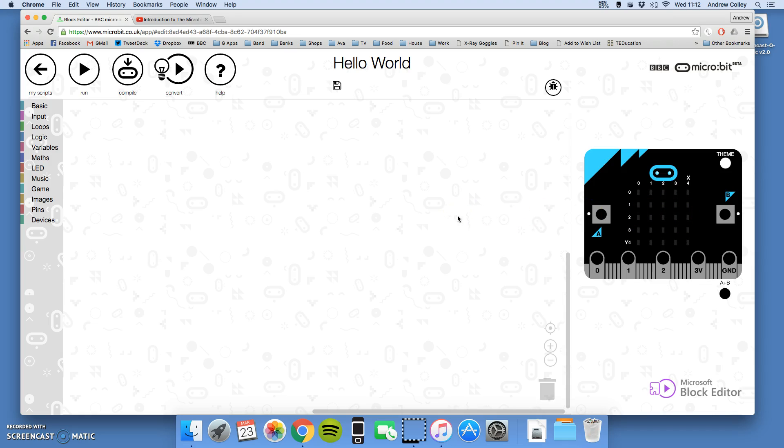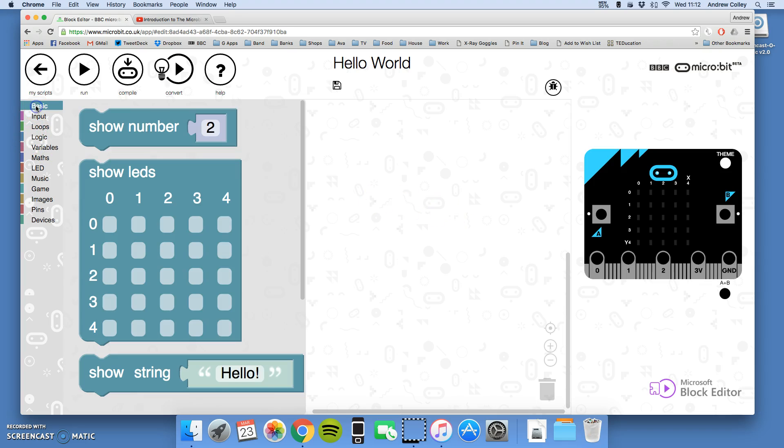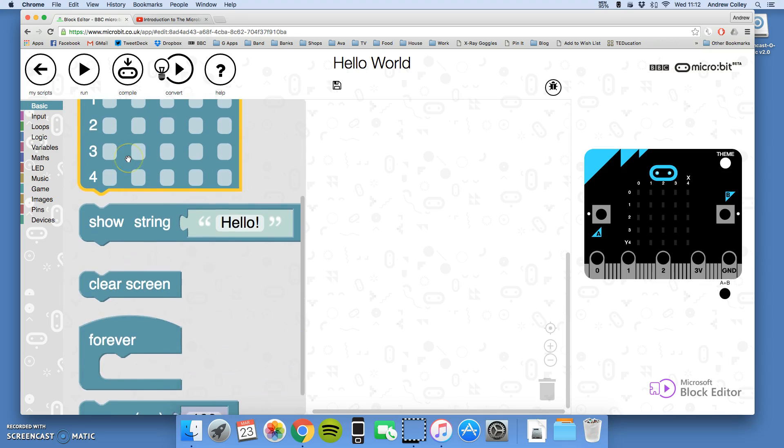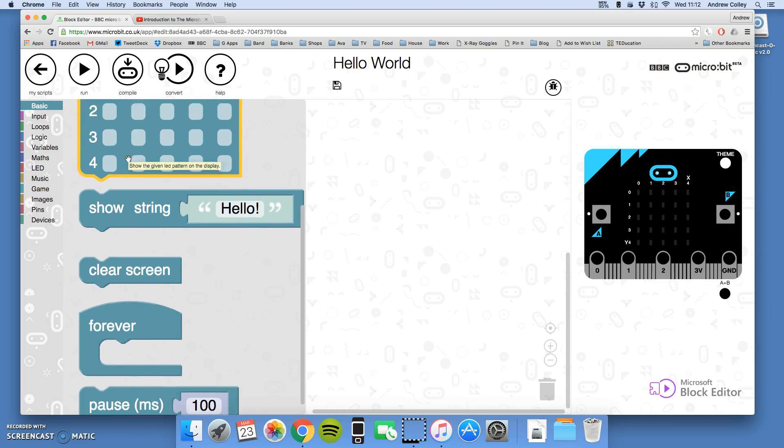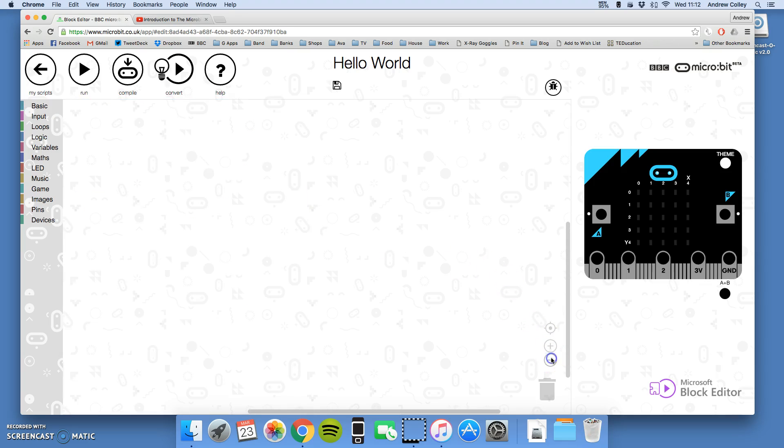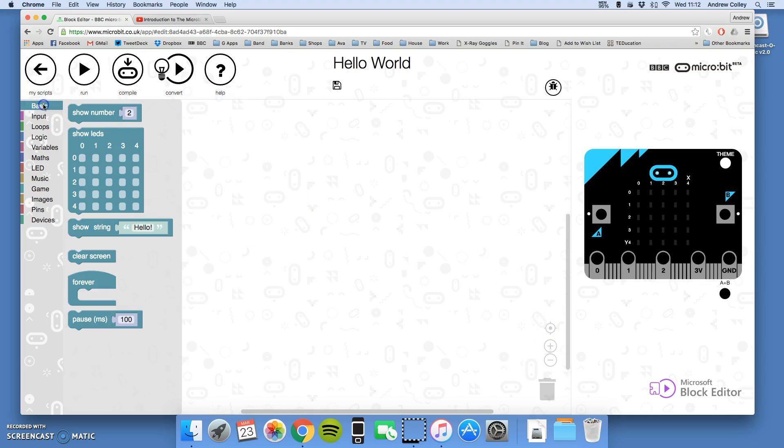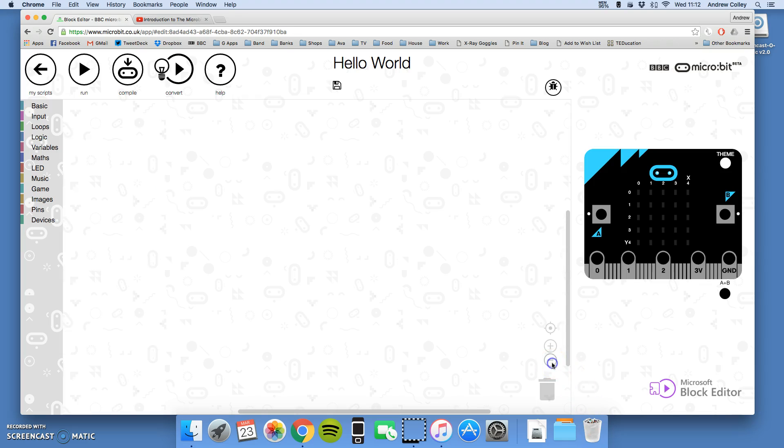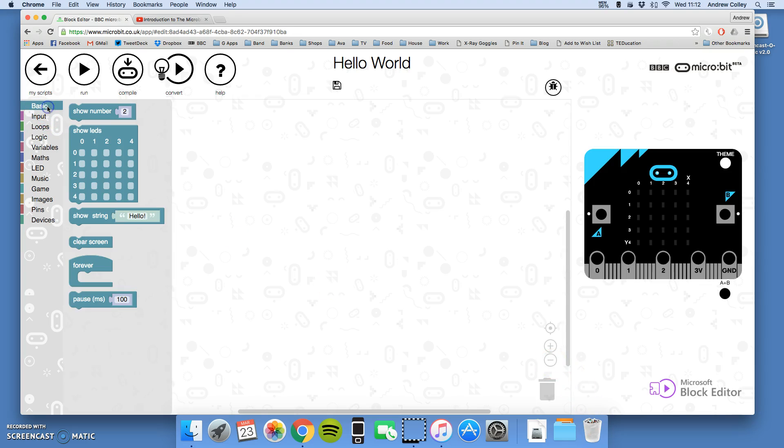So, the first code we're going to write is from the basic section of our menu. If I click, that's nice and zoomed in. I get lots of different options. I've just used the zoom out control to zoom out a little bit. There we are.